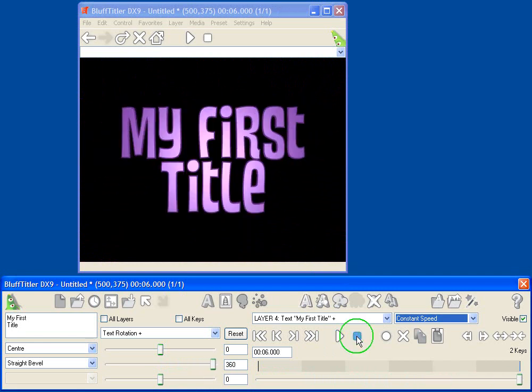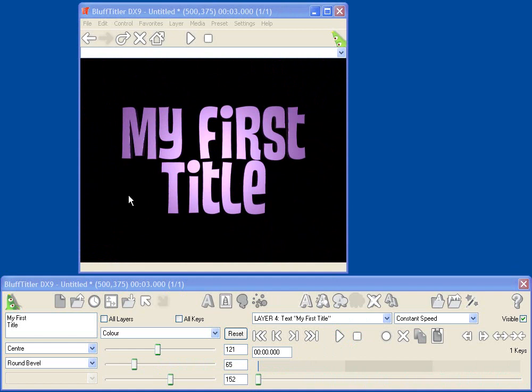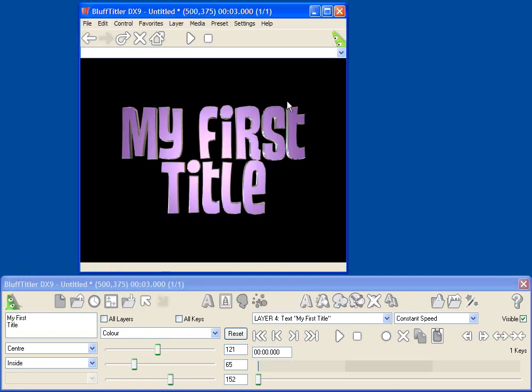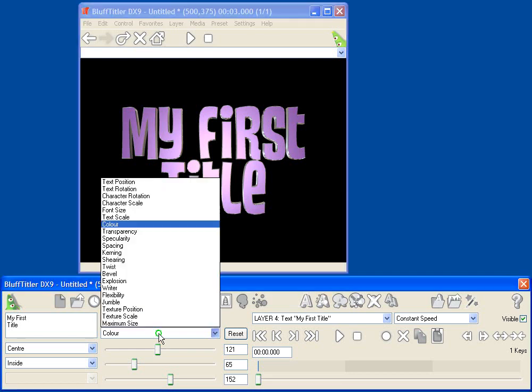Alright, now another cool thing with BluffTitler is that your bevels can actually have different materials than the body of the text. So let's add a silvery border to this text. I can do that by clicking this button, which is Attach Border to Current Layer. So I'm going to click that, and I'll get my preset menu. And this shows me a bunch of different presets that are included with BluffTitler. And I'm going to select the Silver Straight Border preset. Click OK. And now you'll see on the edges of my text, I have a shining silver border. Let me rotate the text to make this more obvious. So you see now I've got a shiny border.